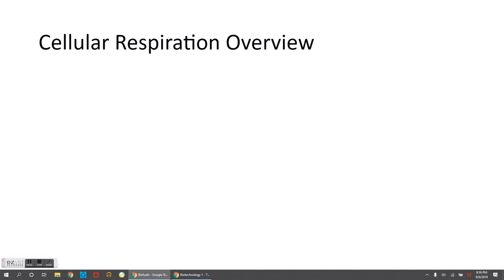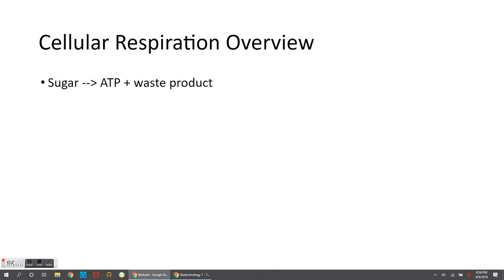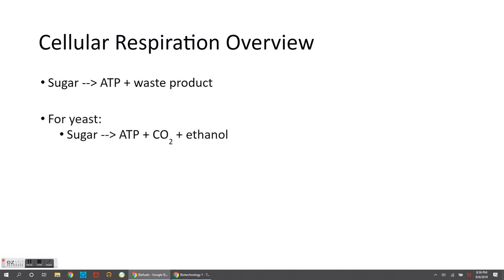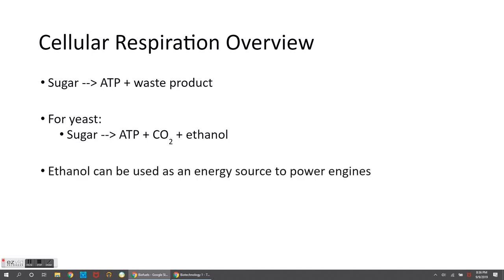What we've said so far about cellular respiration is that sugar is used as a starting material — there's lots of energy in sugar — and living things can convert that to some amount of ATP as well as some waste products. It depends on whether it's aerobic or anaerobic cellular respiration as to the amounts of ATP and what the waste products are. For yeast, sugar can be broken down and converted to ATP as well as carbon dioxide and ethanol, and it's the ethanol that can be used as an energy source to power engines — that's what we refer to as a biofuel.